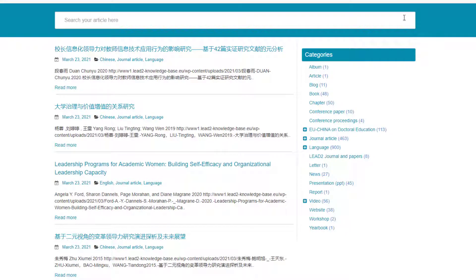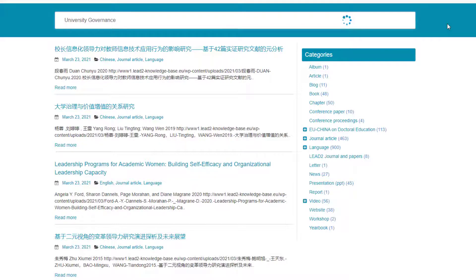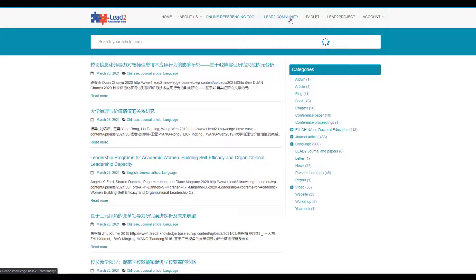To search for an article, type the keyword of your search — for example, a title or the name of an author. The publications are also assigned by categories. This could be an easy way to narrow down your search. The Lead2 Knowledge Base website is also a medium for Lead2 Community members to interact.